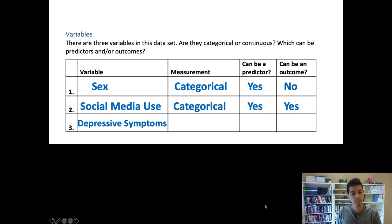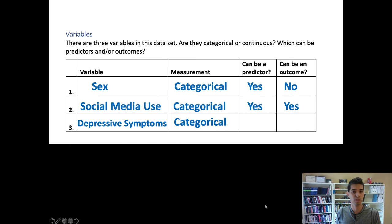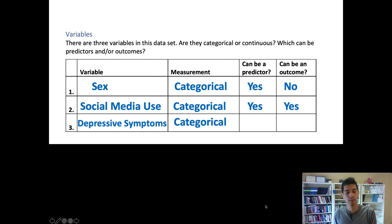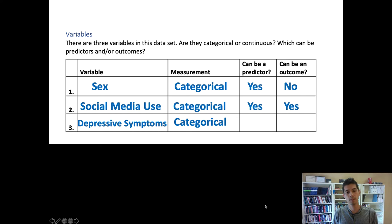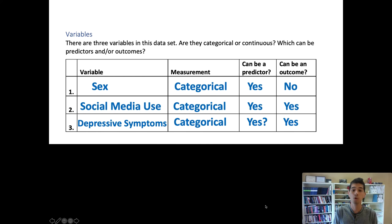Can depressive symptoms be an outcome? Yes — that's the whole point of the study: to figure out whether social media use and sex predict depressive symptoms. Depressive symptoms is our primary outcome variable. Social media use is both a predictor in the main analysis and a potential outcome, and our write-up should acknowledge that the relationship could work in both directions.